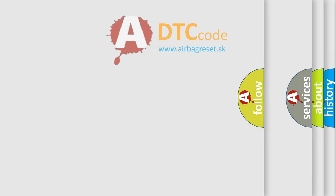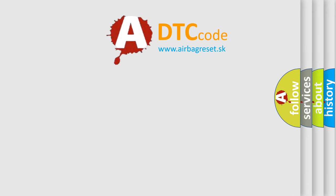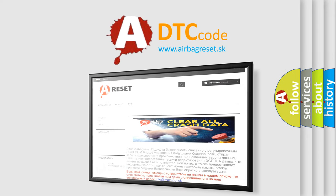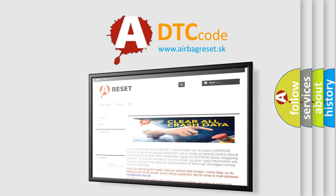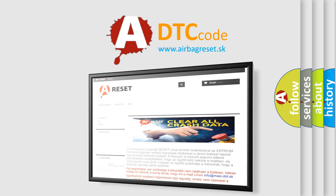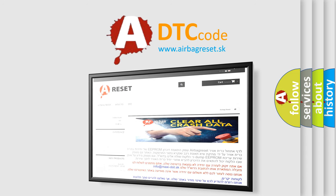The airbag reset website aims to provide information in 52 languages. Thank you for your attention and stay tuned for the next video.